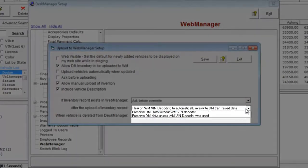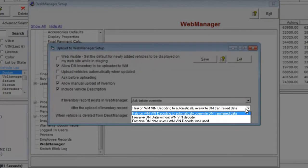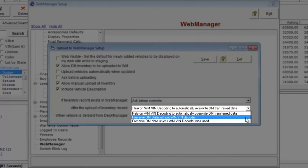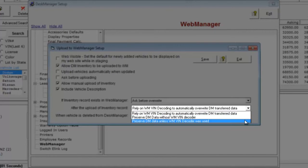After uploading an inventory item, you can either rely on Web Manager's Vindicoder and overwrite the data Desk Manager sent to Web Manager, preserve the information from Desk Manager for your vehicle, or preserve the Desk Manager's upload data unless the Web Manager's Vindicoder was used.